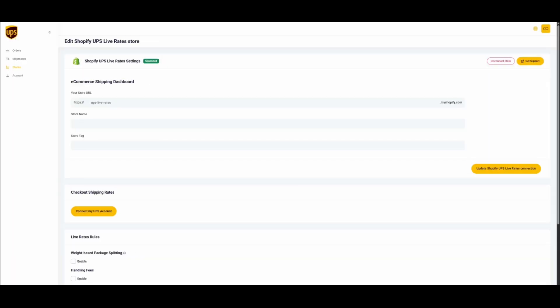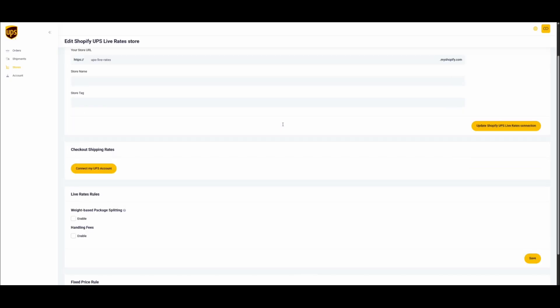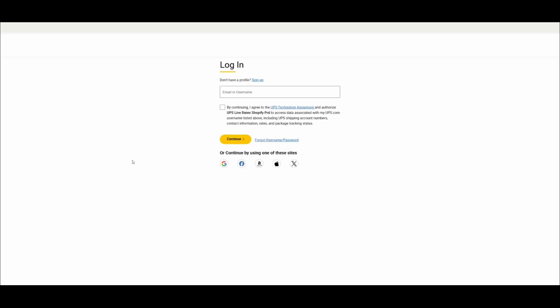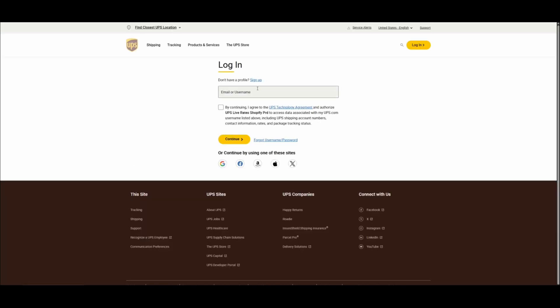you have to connect your UPS account in order to load your discounted rates with the app. Click on Connect My UPS Account. You will be redirected to UPS.